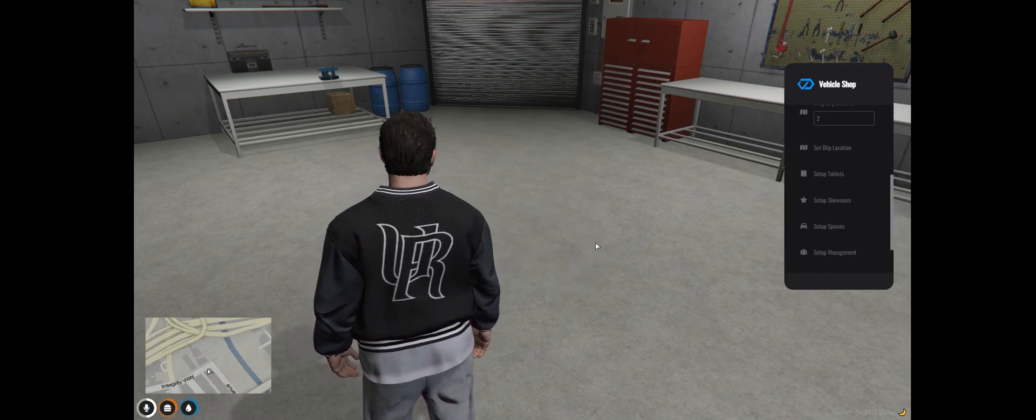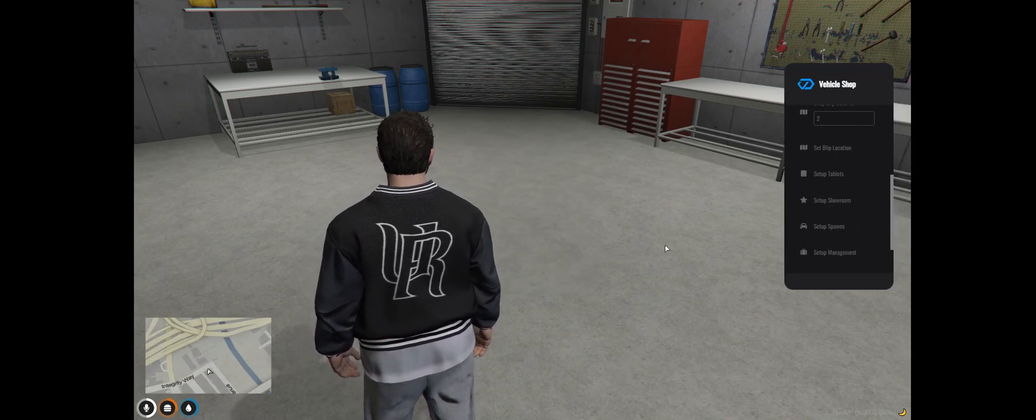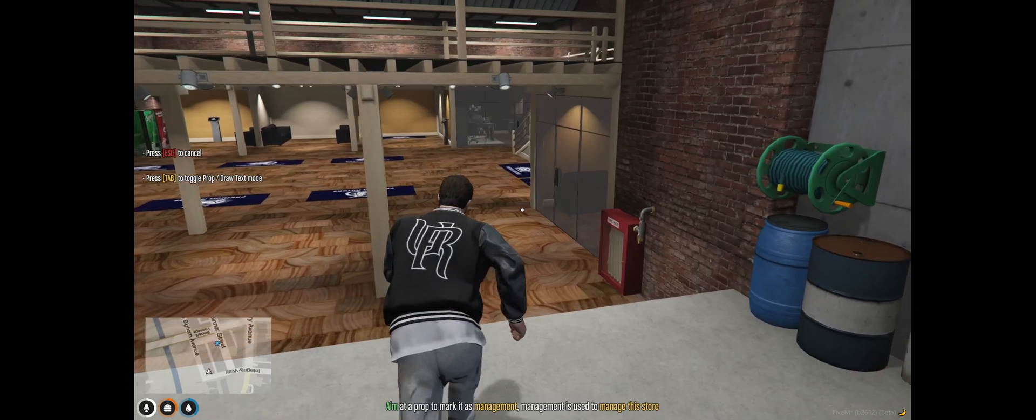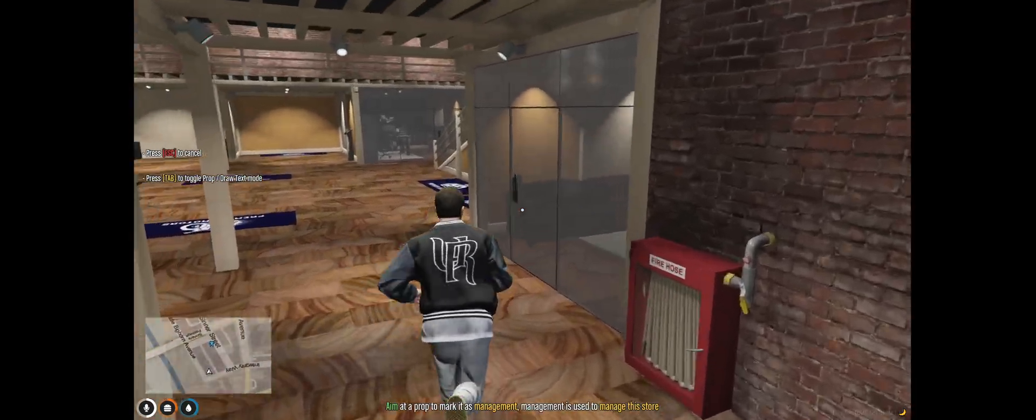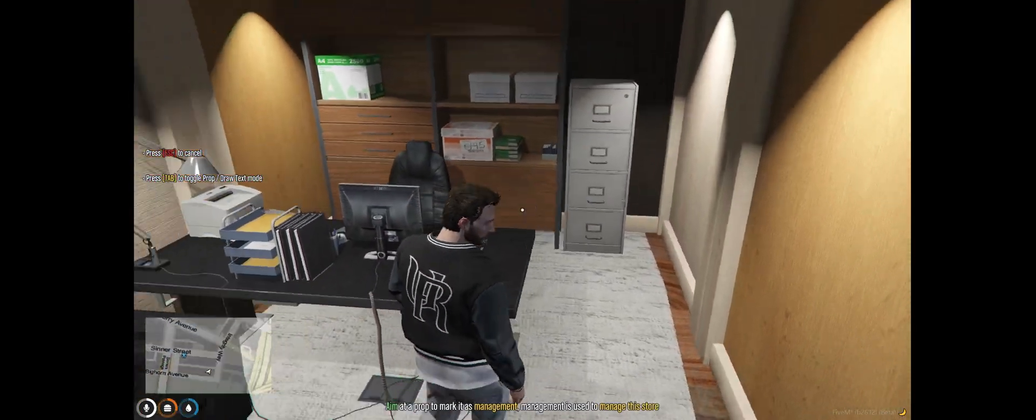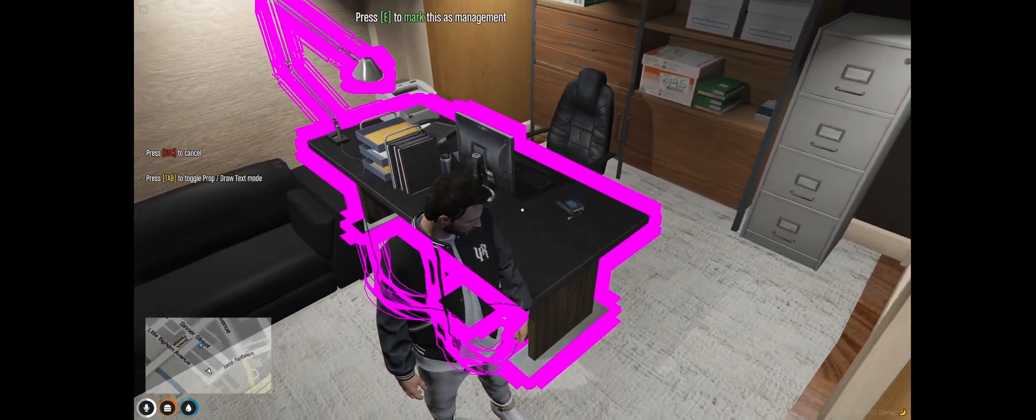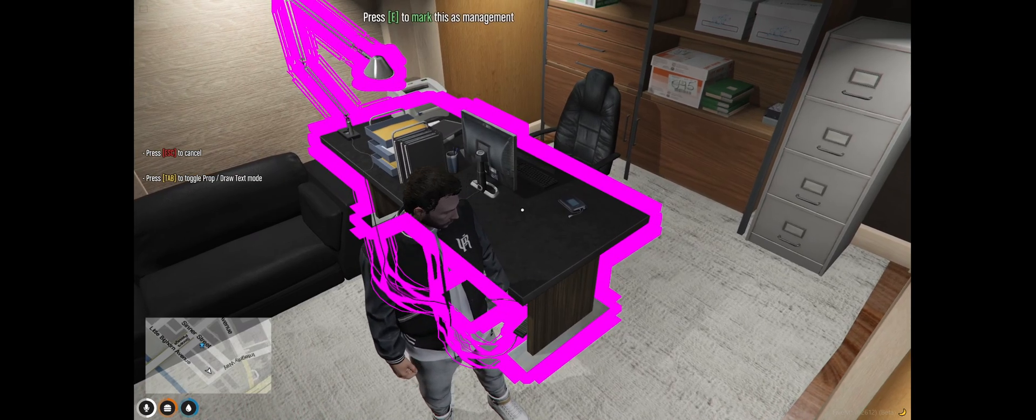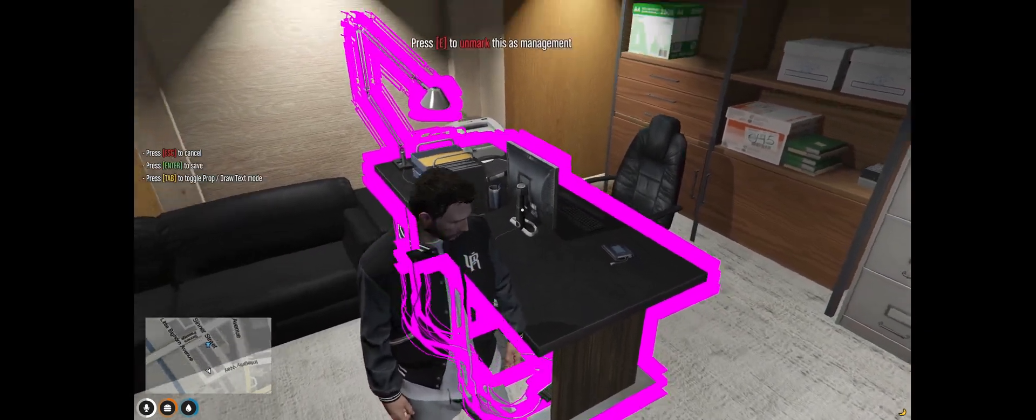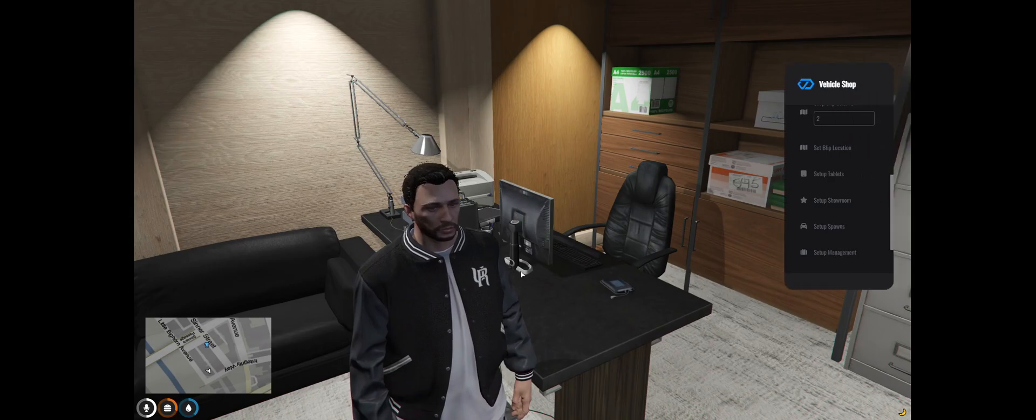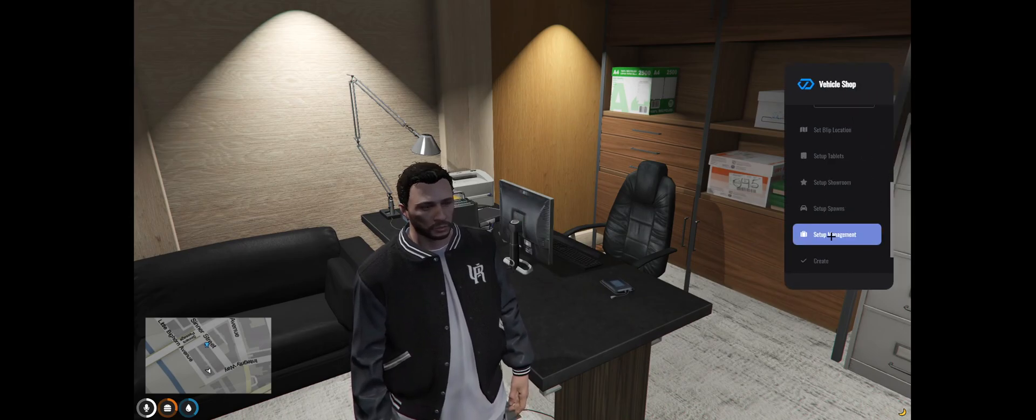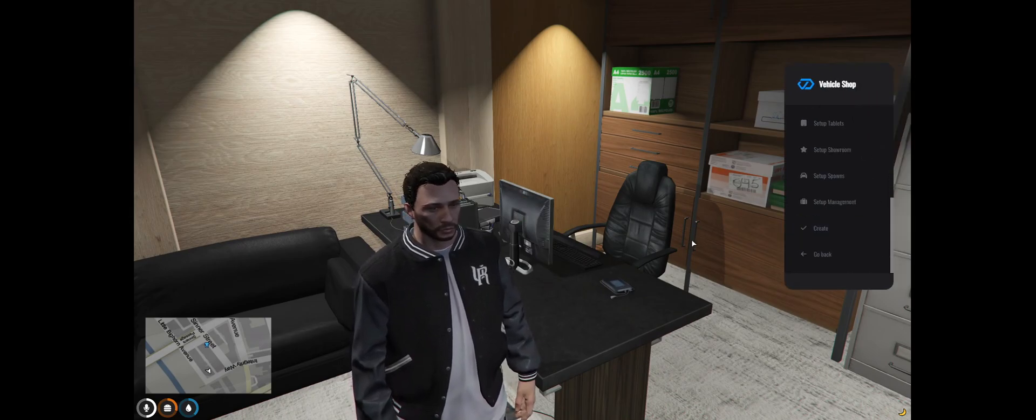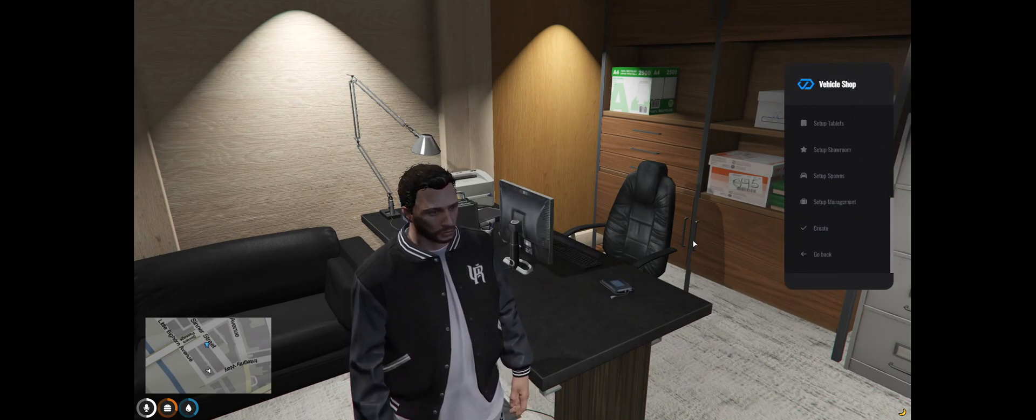Okay now that's done you can set up your management. I'm just going to make this desk the management so any employees in the management can access this. Okay now you've done that you've created the shop. You just go and hit create.